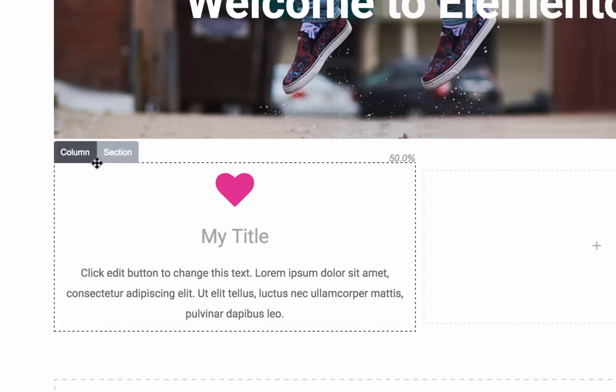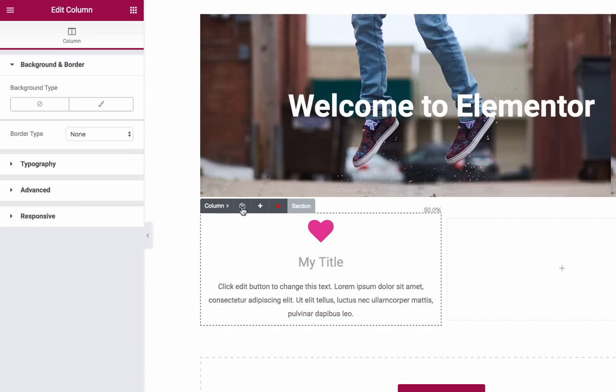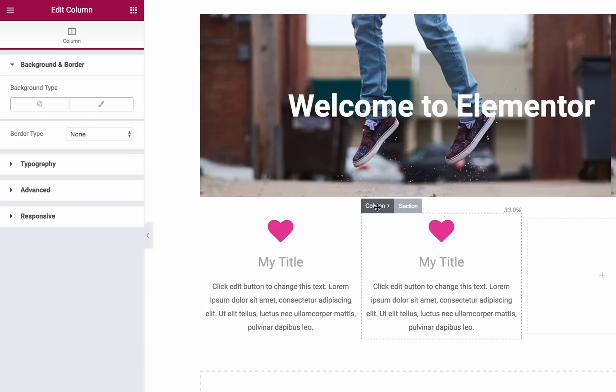By clicking on the column button, you get the settings panel for the column you've clicked on. You can add a new column by clicking on the plus button. You can also click on the Duplicate button to duplicate the entire column.